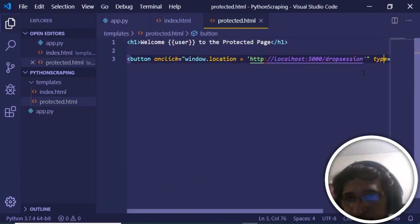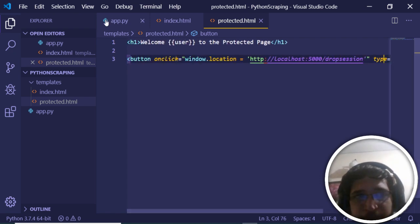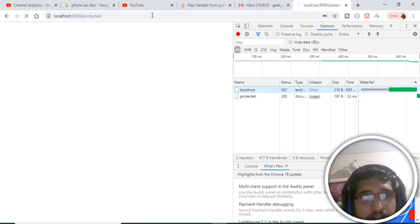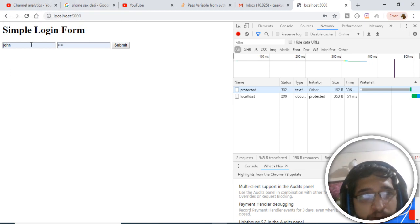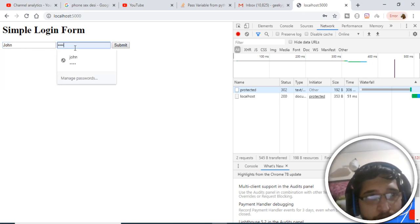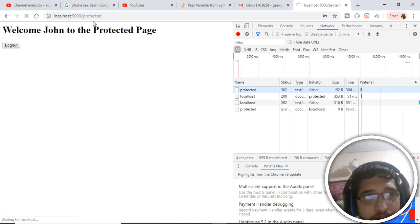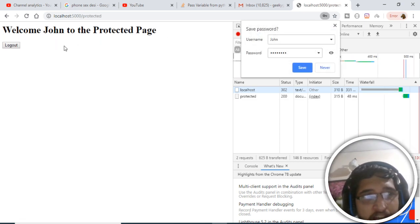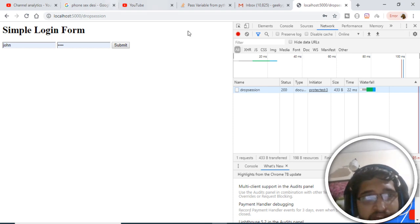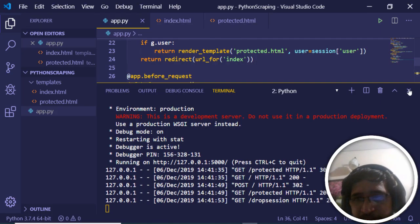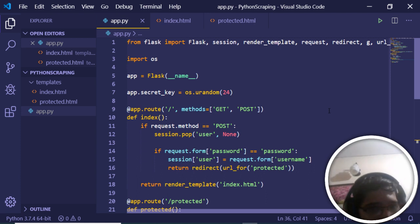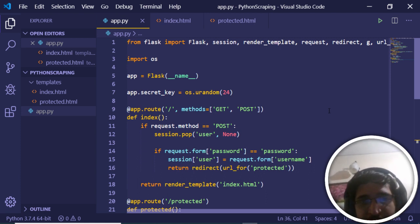Now refreshing and restarting the application: going to slash protected redirects to the login screen. Providing username John, password 'password', and clicking submit shows 'Welcome John to the protected page'. Hitting the logout button redirects back to the login screen. This is the complete session-based login system built in Flask. Thanks for watching — please hit the like button, subscribe to the channel, and I will see you in the next video.